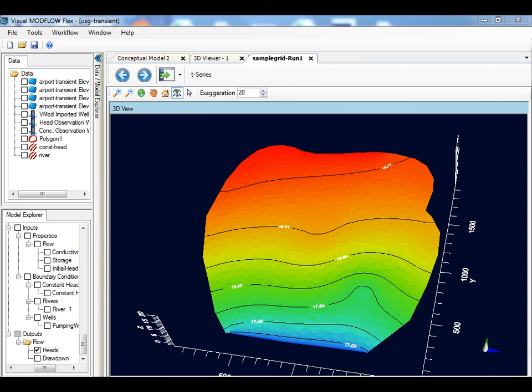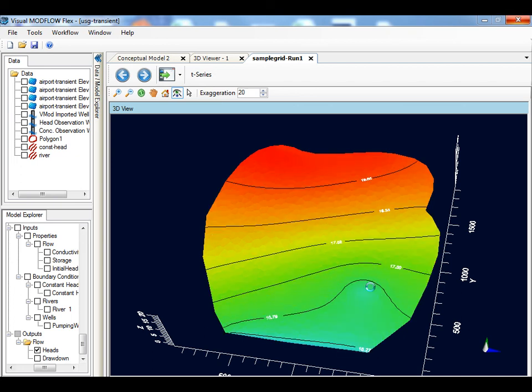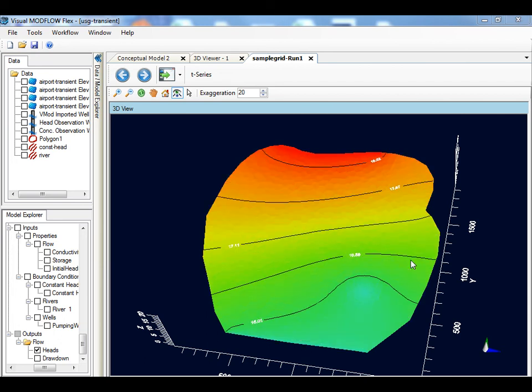In this transient model, you can adjust the output times through the settings window, which is not shown here, and apply the changes to the resulting 3D viewer to see the resulting changes in heads at these new output times.